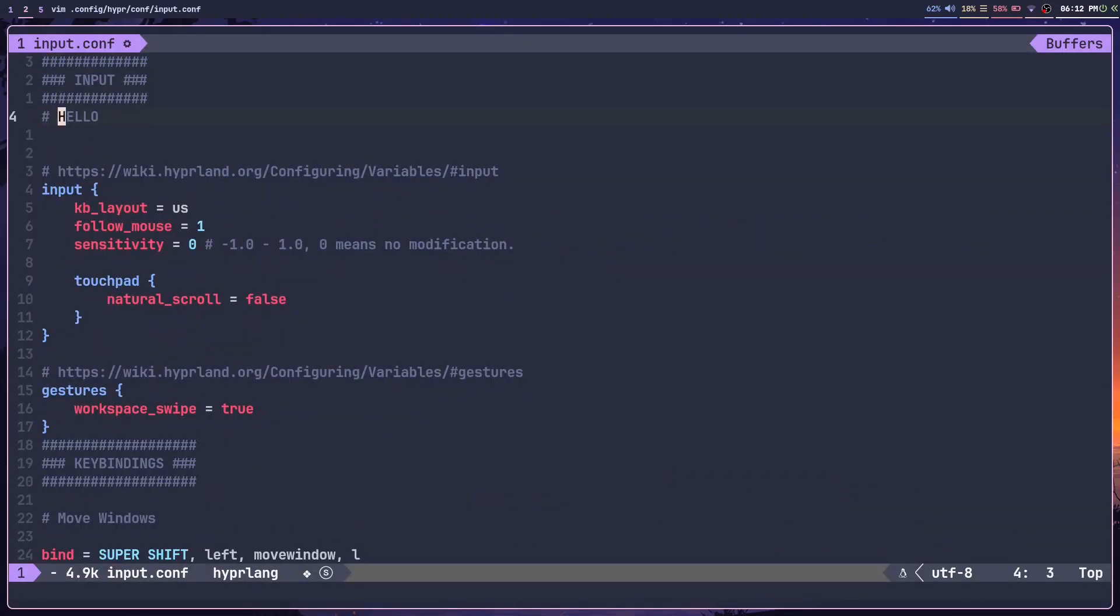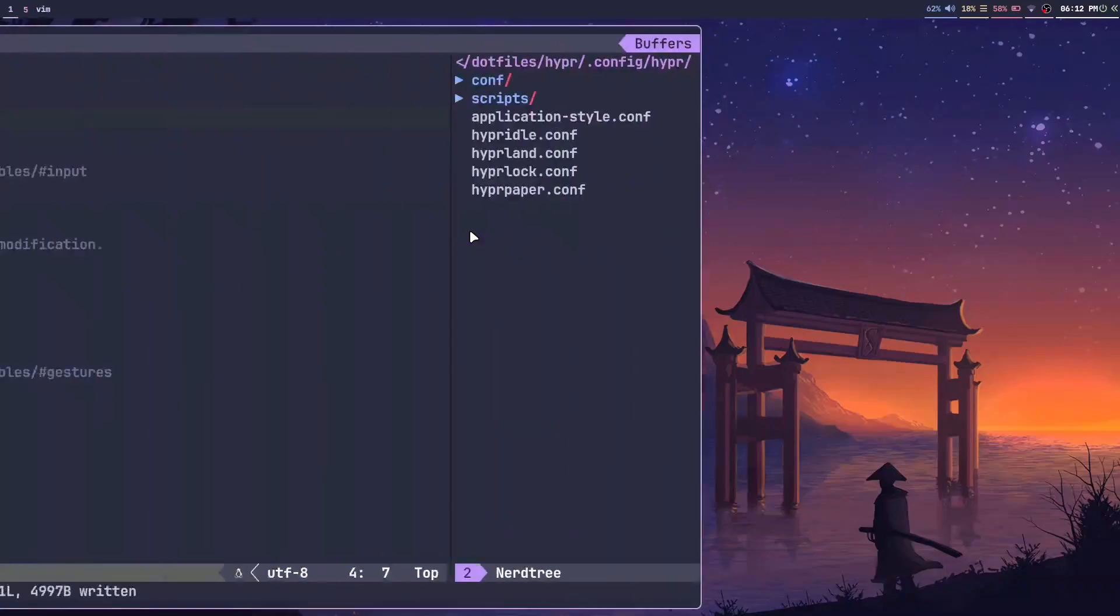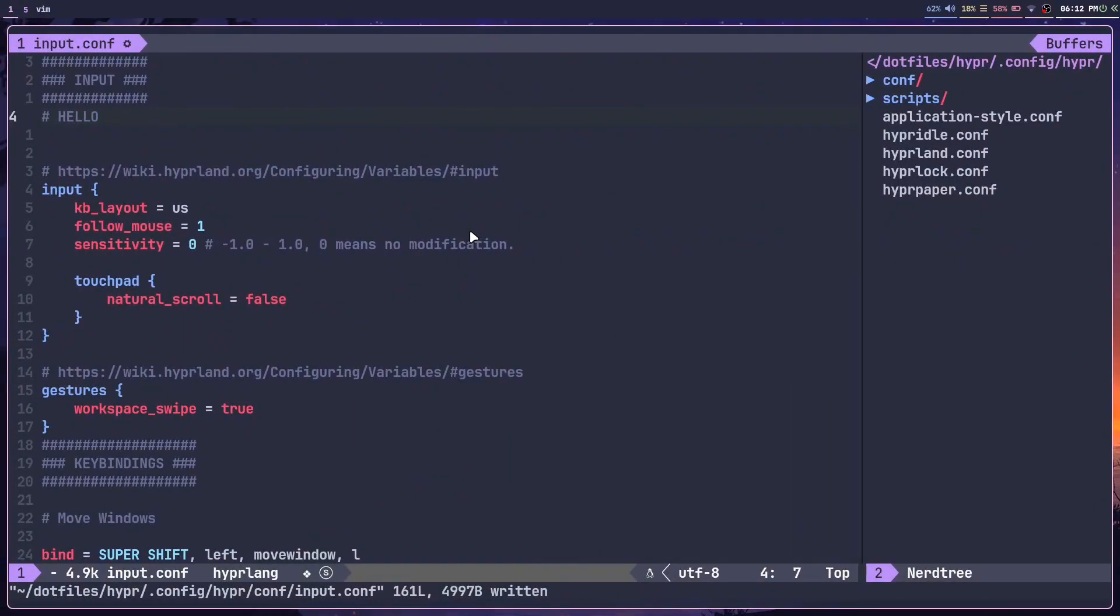You can see that this text here has also been added in here. That's basically what symlinks are: two files are linked together, so when you make a change in one file, it also applies to the other one.